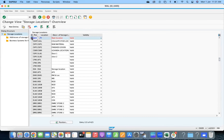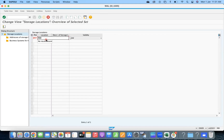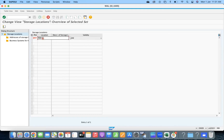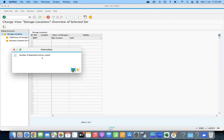So now we are going to create a new location — M001.